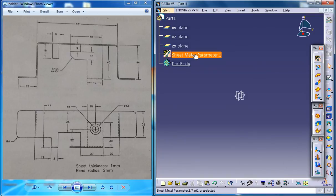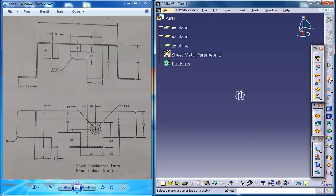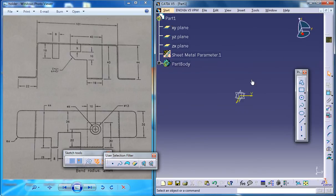Alright, now you have set the Sheet Metal parameters. The first thing you need to do is take up the Sketch tool and firstly you need to sketch the base. So for sketching the base you need to select the XY plane right here.